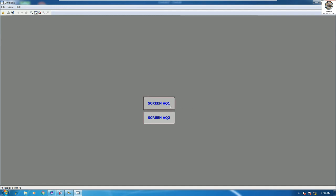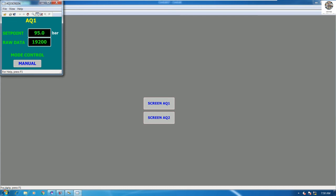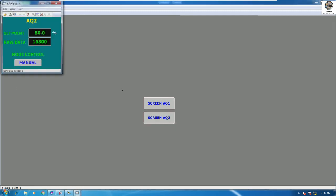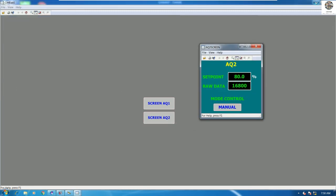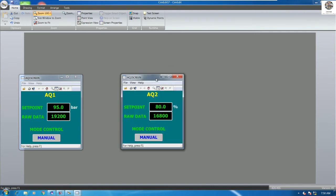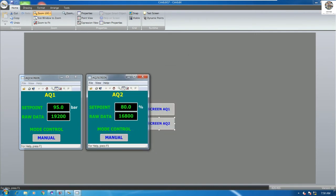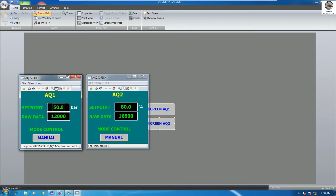Now we have two buttons: the first one opens screen number one, and the second one opens screen number two. If I click the first button I get screen one; if I click the second button I get screen two. We can also adjust the setpoint on the opened screen.